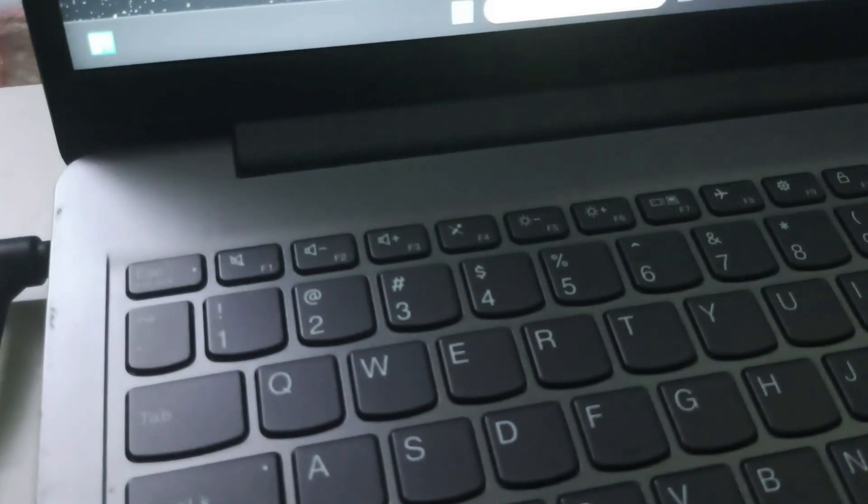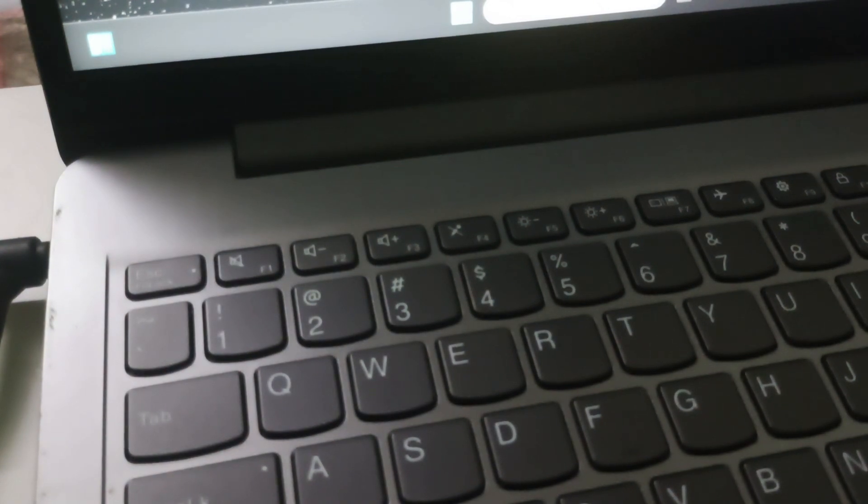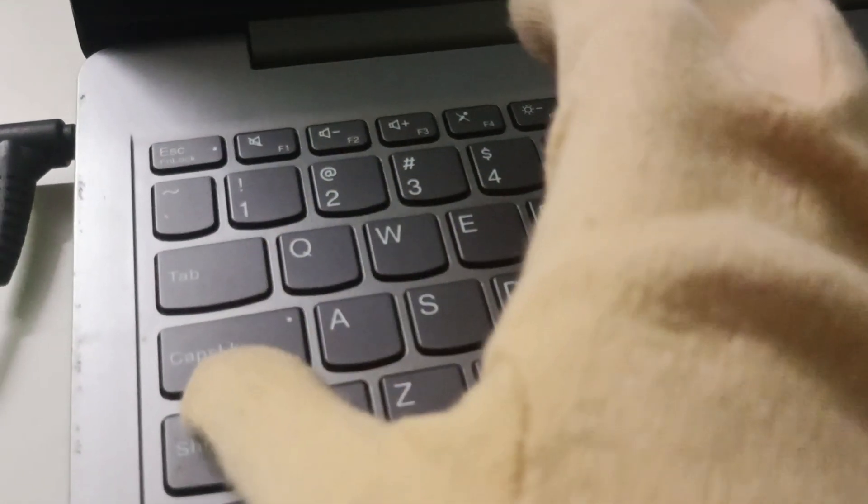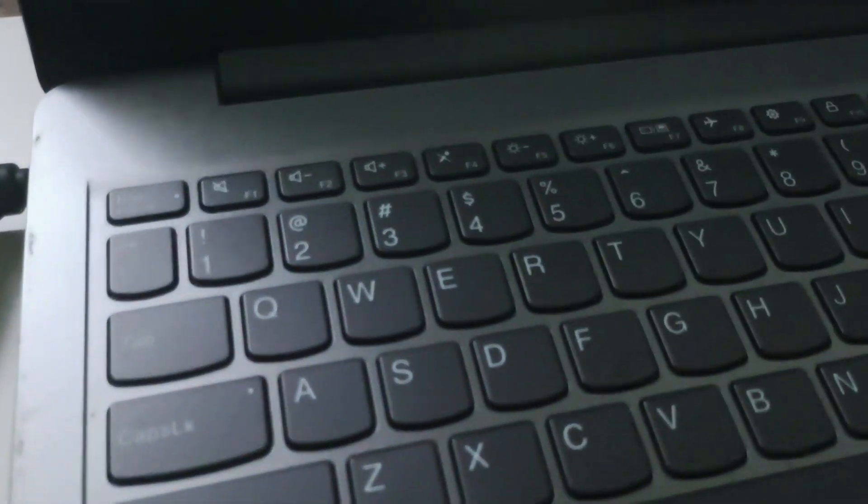Above the 2 key, you have the @ symbol. When you press 2, it will just print 2. But when we need the @ symbol, we will press Shift and 2 together.